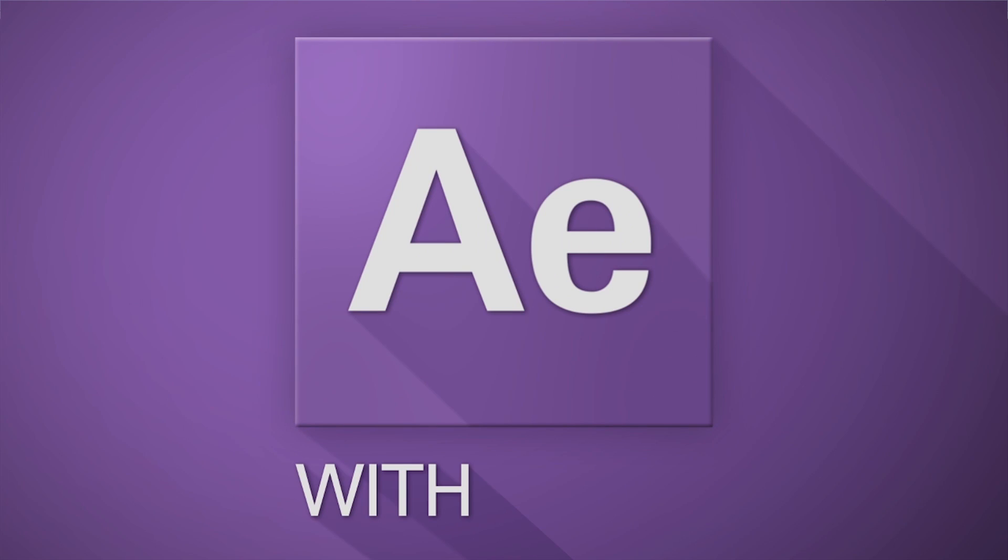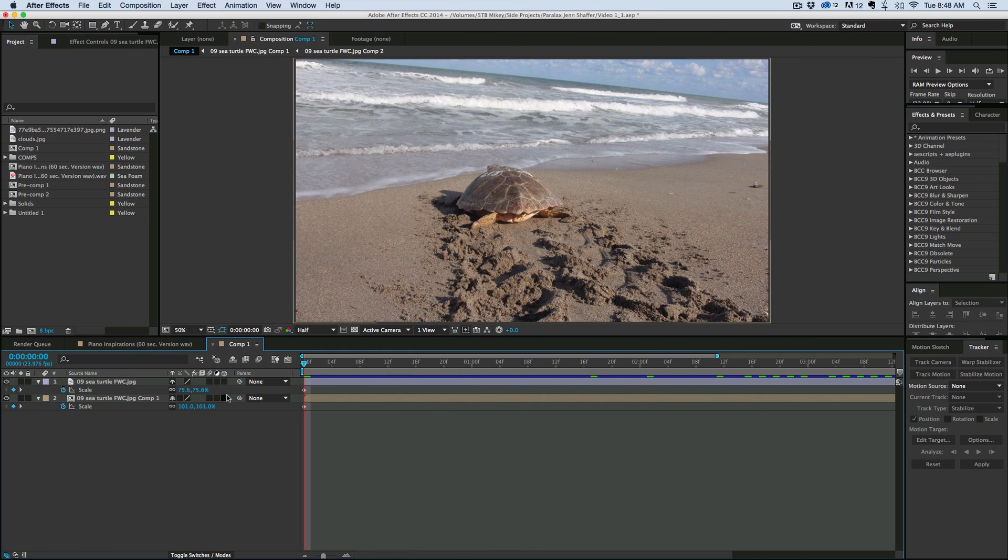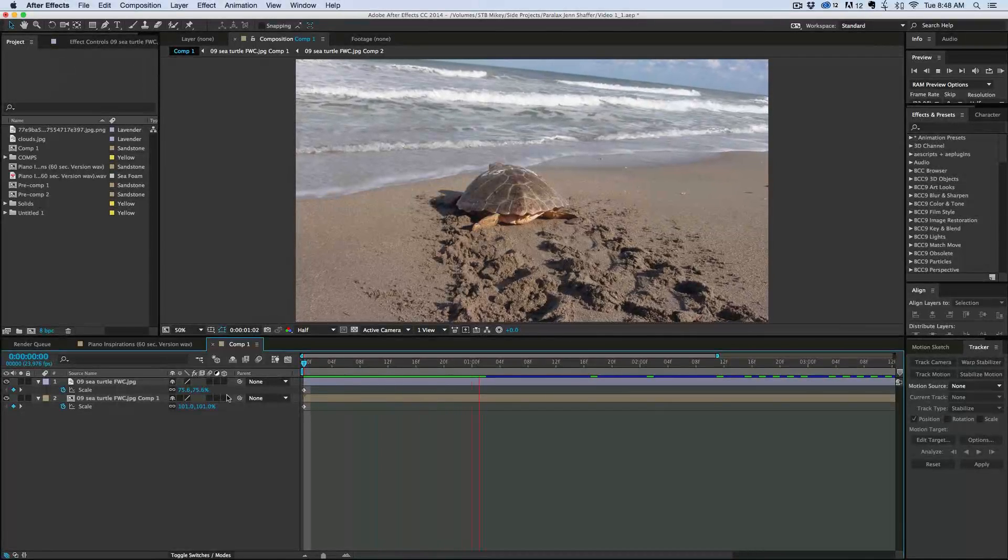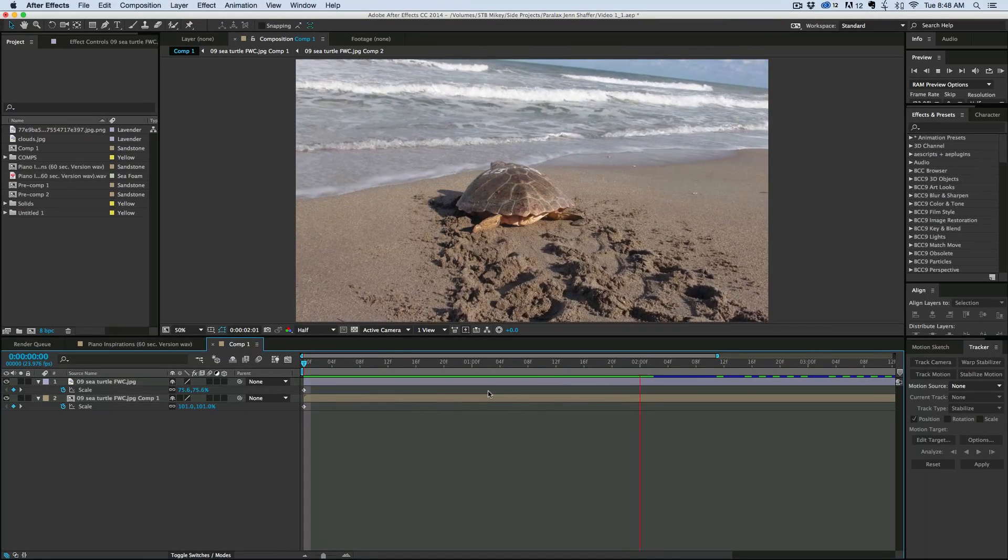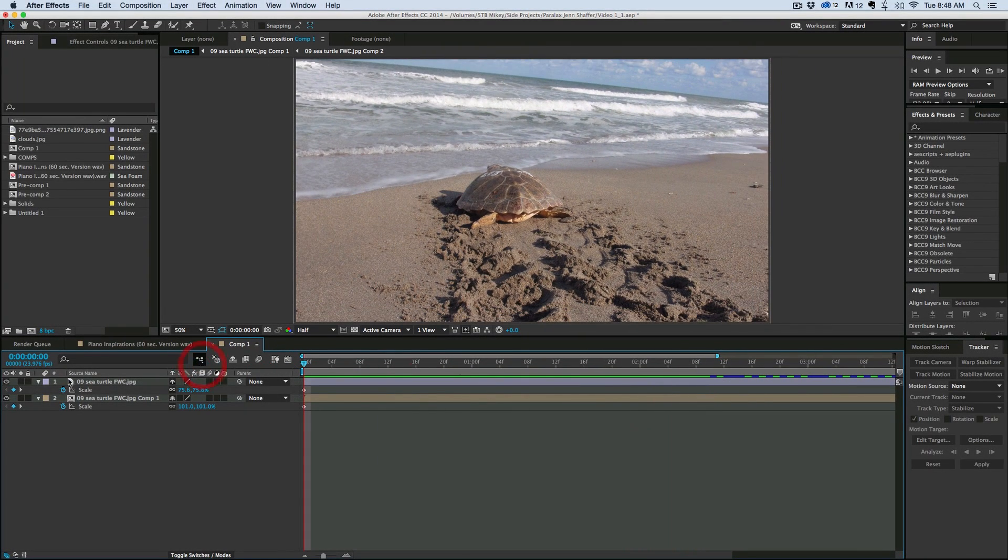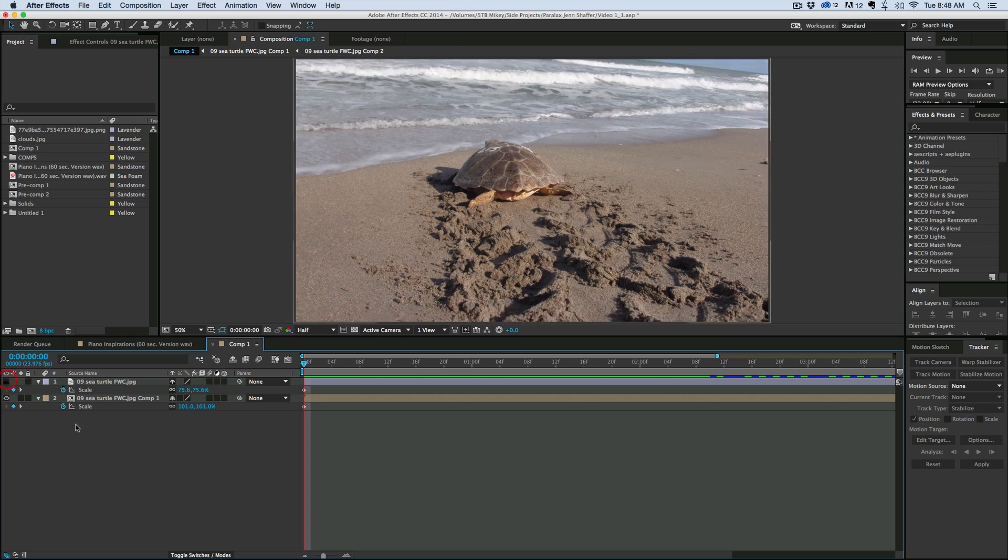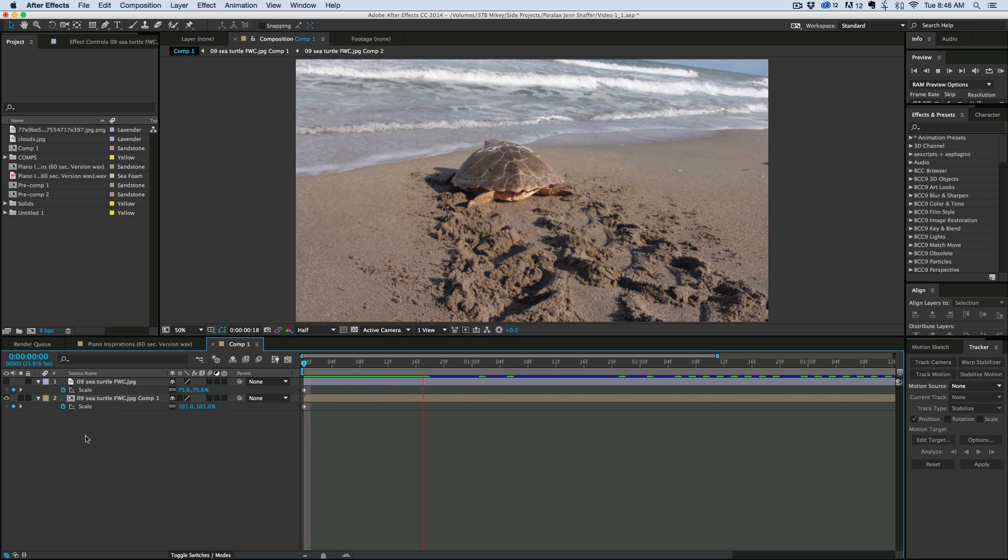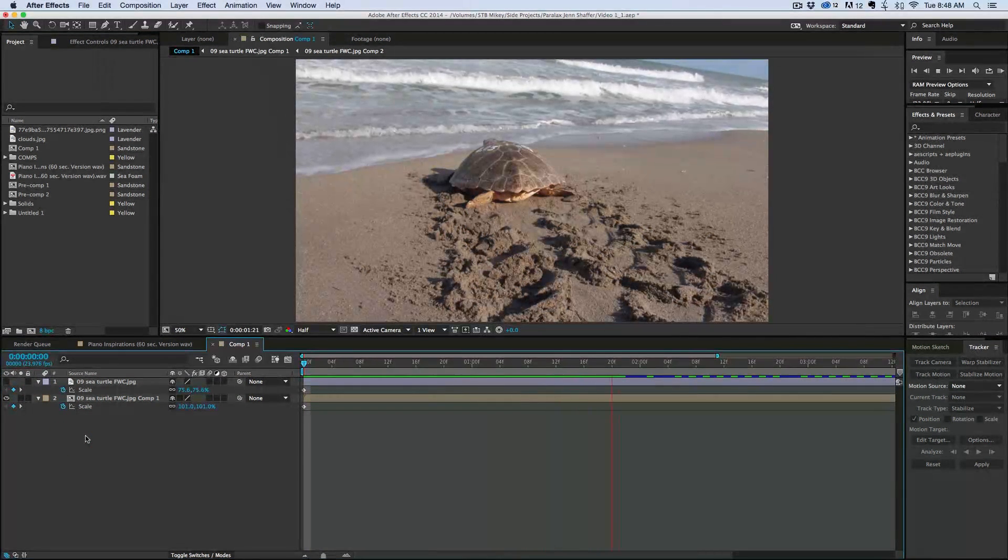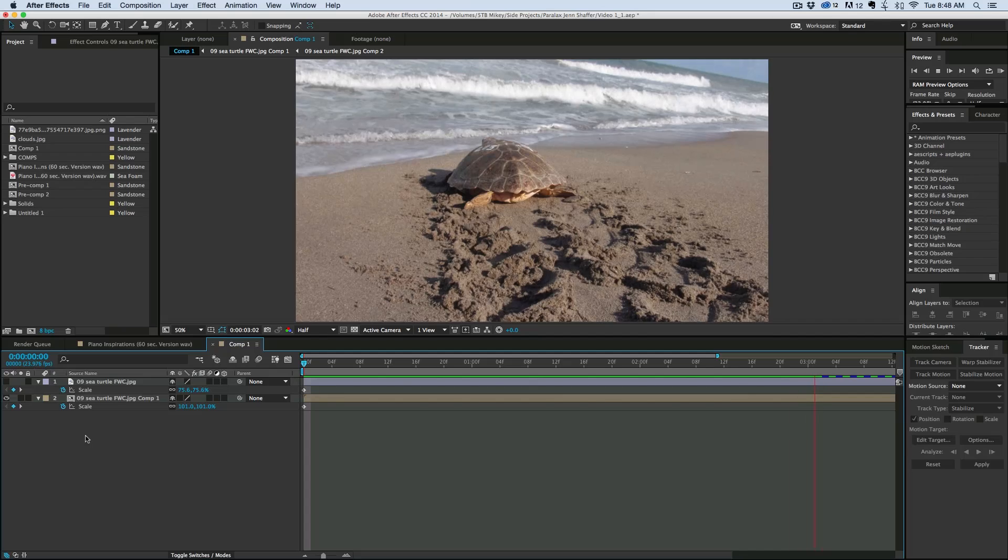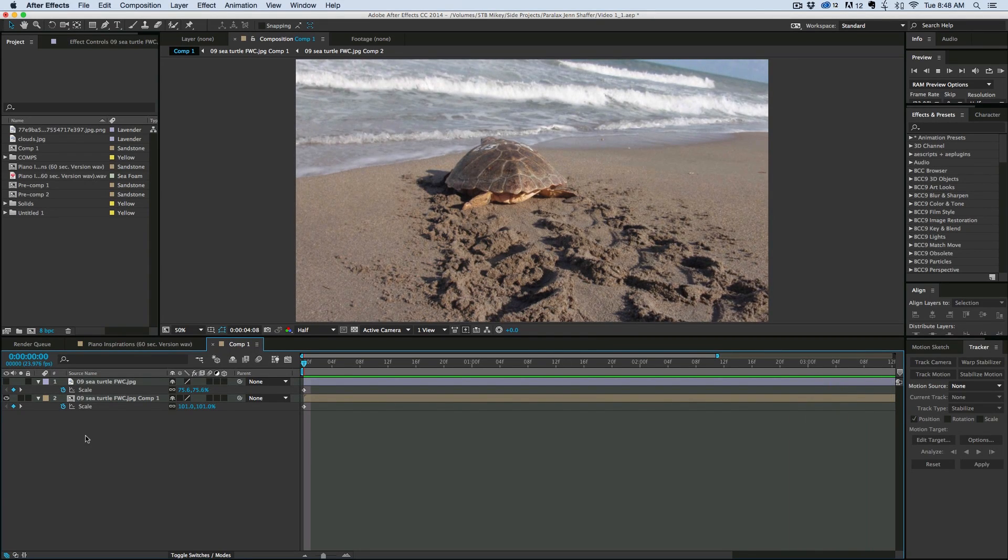Hey this is Mikey with another After Effects tutorial. In this video we're gonna take this boring animation of just a zoom and a position change and turn it into a lot less boring animation that almost looks like it's slow motion video. It's really simple to do and let's get started.